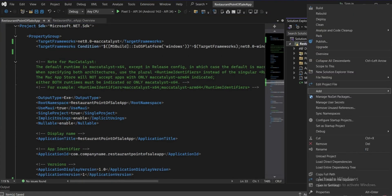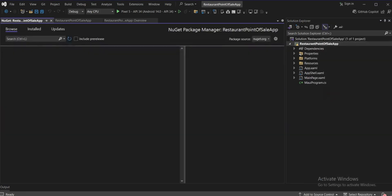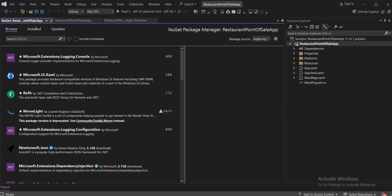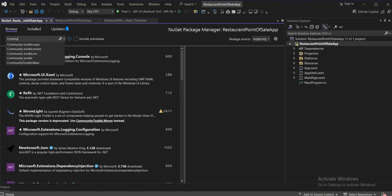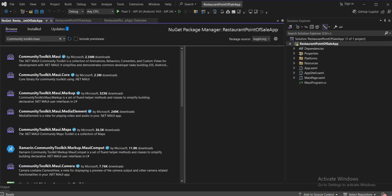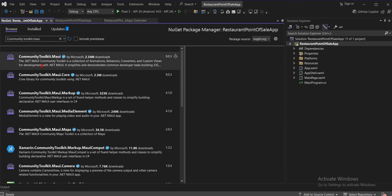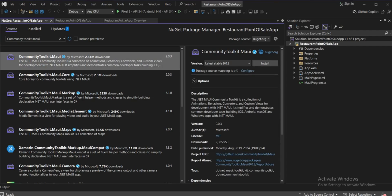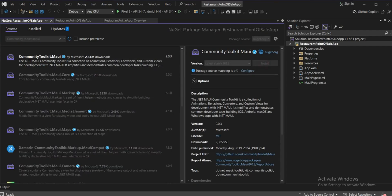Now we'll install our NuGet packages. Go to 'Manage NuGet Packages' and we'll install CommunityToolkit.Maui and CommunityToolkit.MVVM. CommunityToolkit.Maui will be used for prompts and messages for payment options — paid online or paid by cash for our task management.